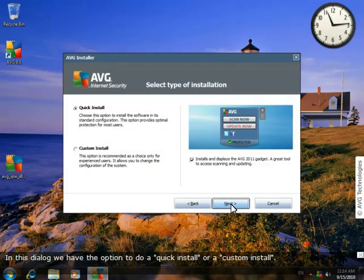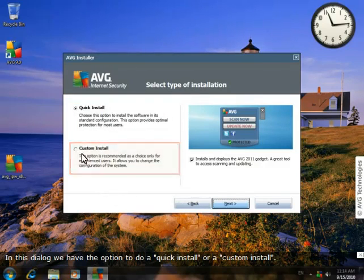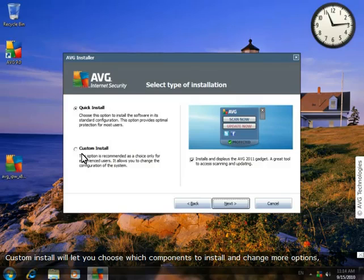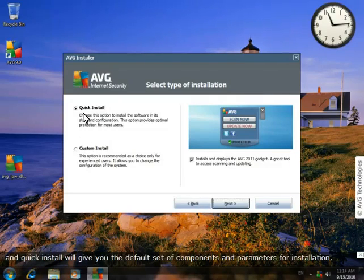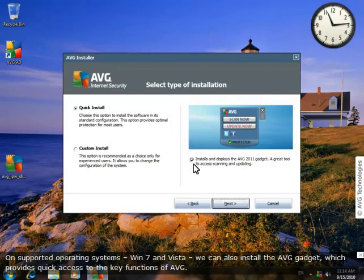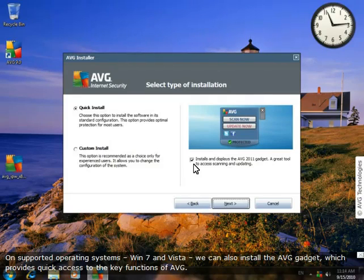In this dialog, we have the option to do a quick install or a custom install. A custom install lets you choose which components to install and change more options. Quick install will give you the default set of components and parameters for installation. On supported operating systems like Windows 7 and Vista, we can also install the AVG gadget which gives you quick access to key functions of AVG.